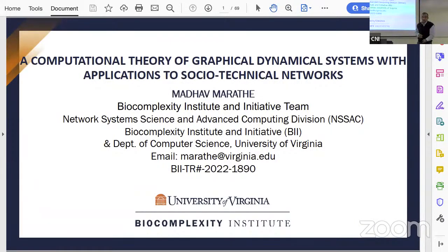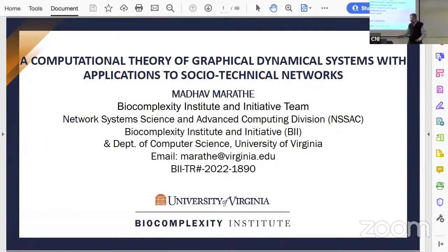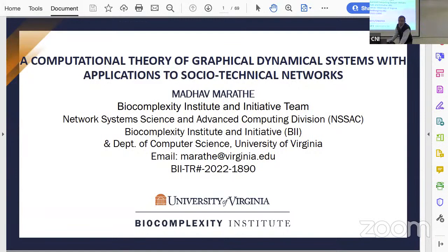Thank you very much. It's a pleasure to be here. Thank you very much to the organizers for hosting me. It's a pleasure to see familiar faces.